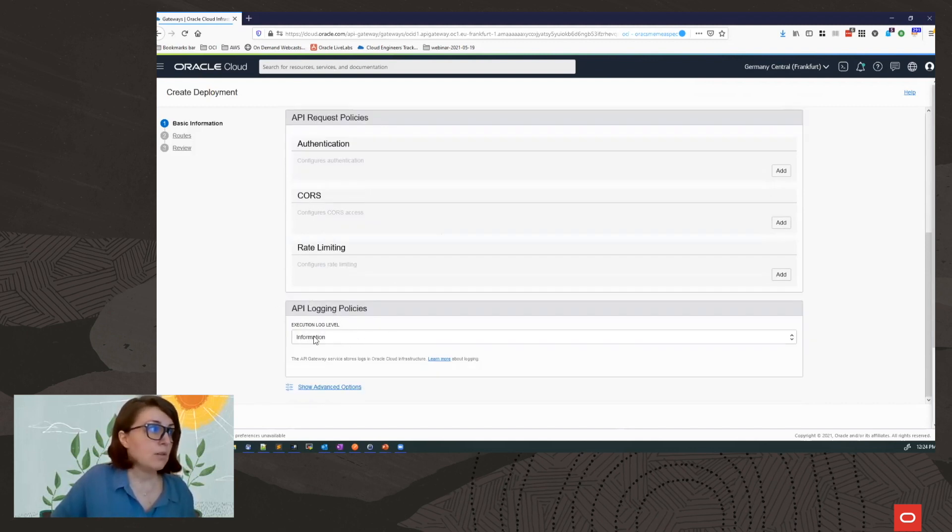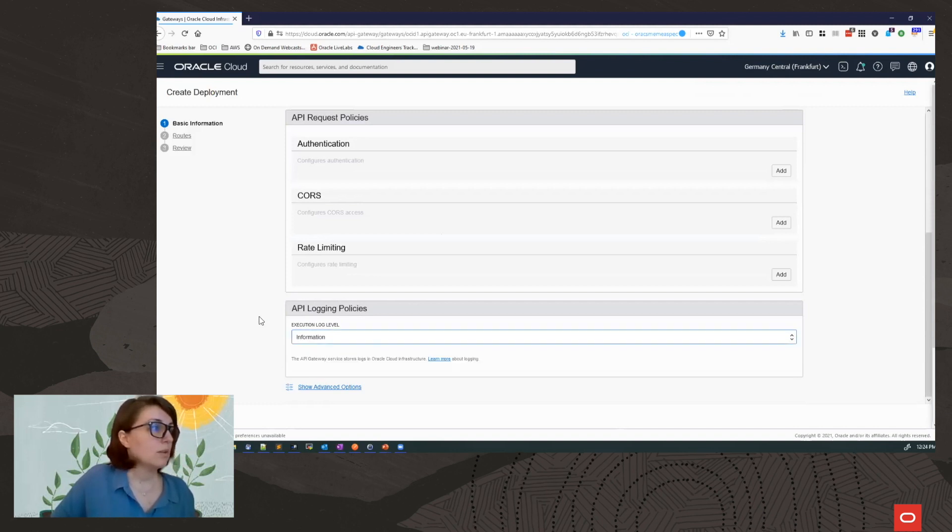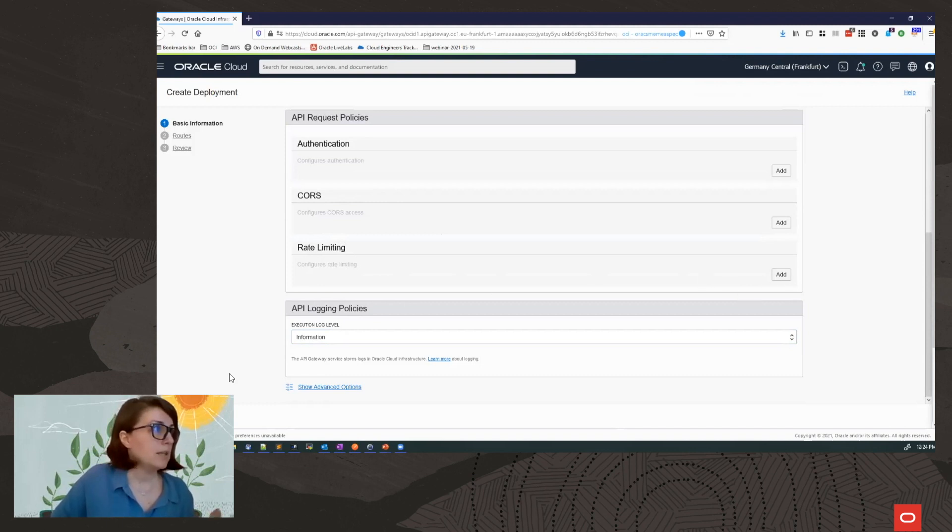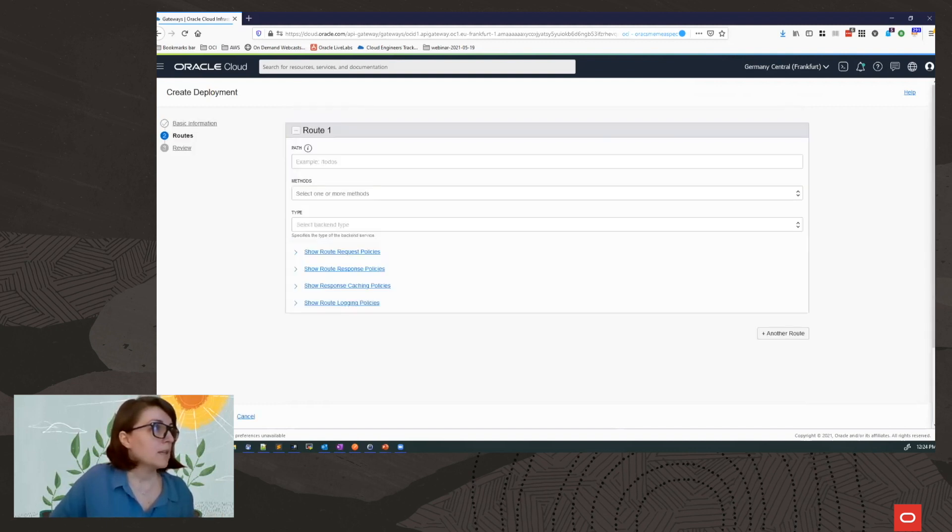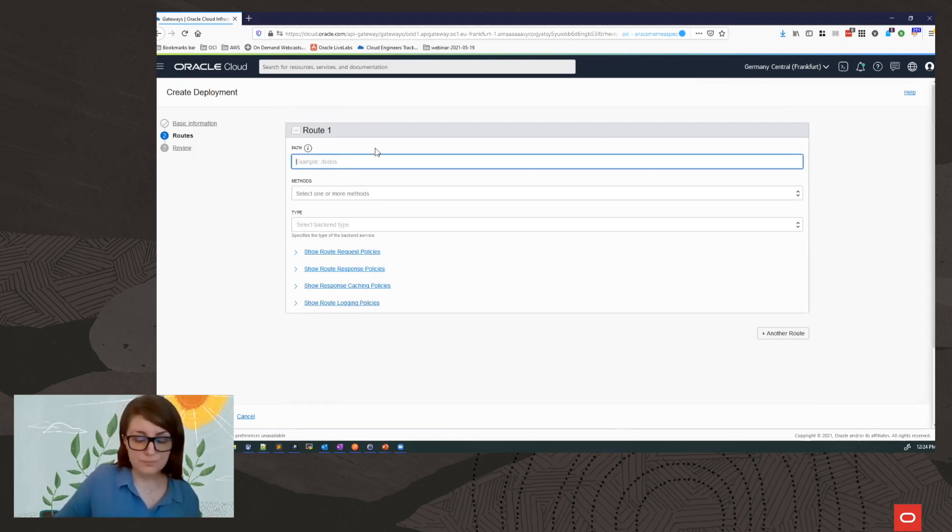I have the logging policies. By default, the log level is set to information. You could change it to lower level. So for now, I will not be adding any policies here. So click next and I will define my route.